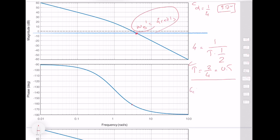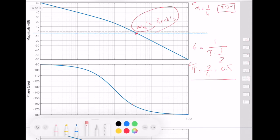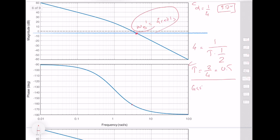Our controller Gc(s) is equal to (0.5s + 1) divided by (0.125s + 1), or equivalently (1/2 s + 1) divided by (1/8 s + 1). We are technically done with the process of designing the compensator.